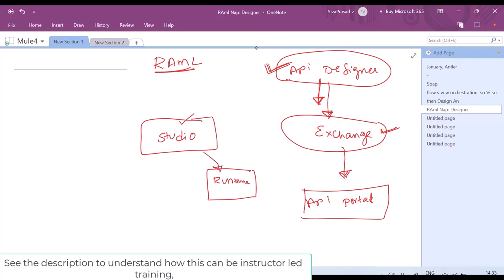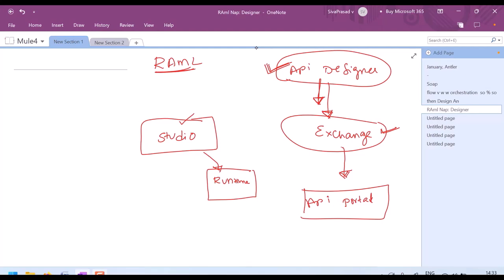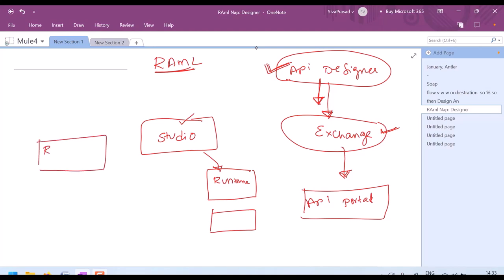Within our organization, your administrators might want to manage multiple runtimes and deployments on those runtimes. So MuleSoft provides us something called Runtime Manager for managing all the runtimes. Through Runtime Manager, we can manage these runtimes and also the deployments on these runtimes.